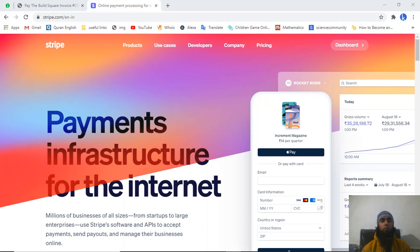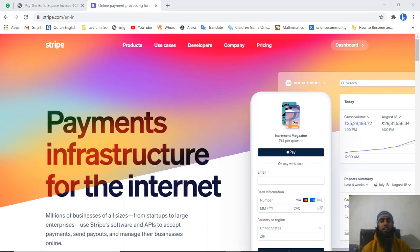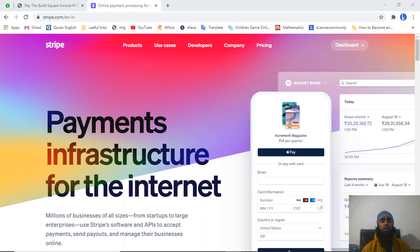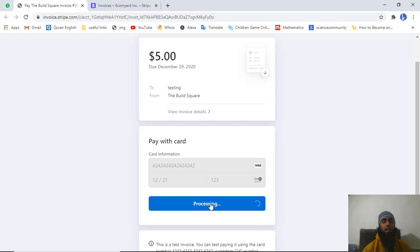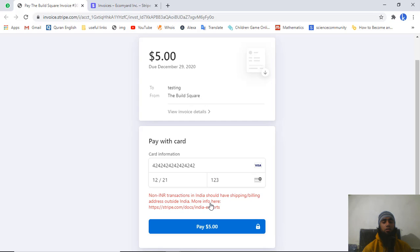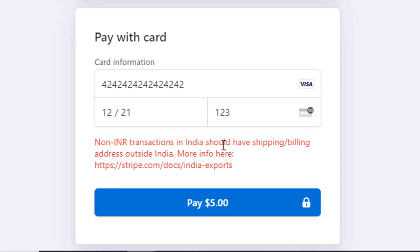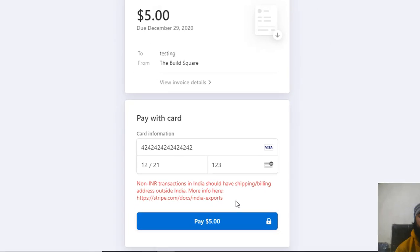In this video I am going to show you how you can create an invoice and most importantly I am going to solve an issue you may encounter. I have generated an invoice - you can see the amount and card details. This is a test invoice, but if I click on pay I am getting an error: 'Non-INR transactions in India should have shipping or billing address outside India.'